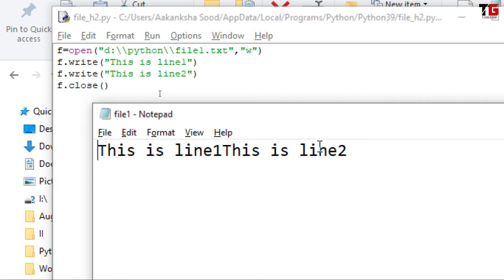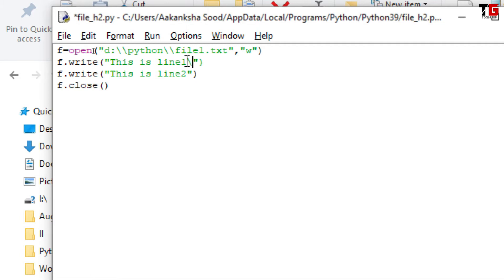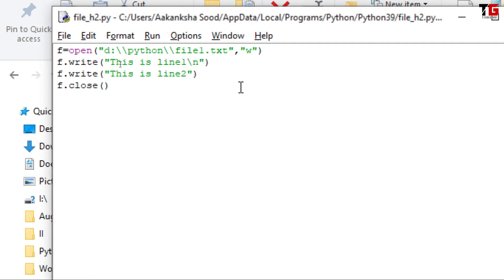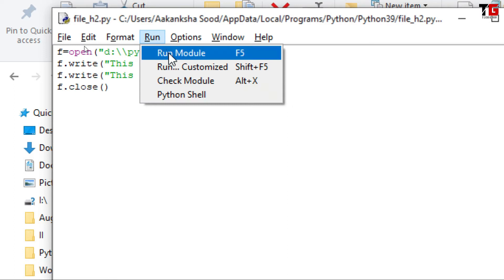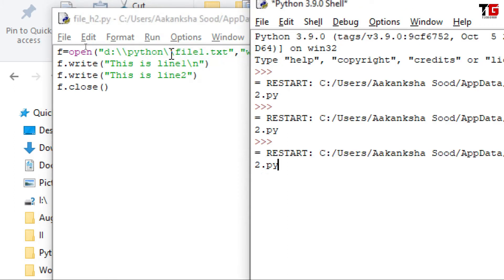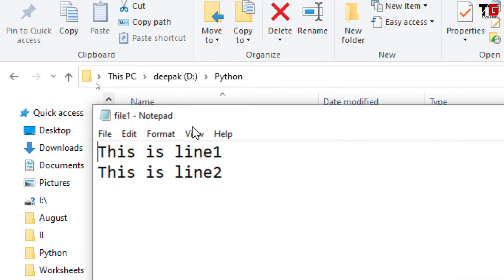We got the output, but if you see carefully, I have given two different messages but these two lines are printed on the same line. It means in file handling I have to manually specify \n for a new line. If I put \n, I save the program and run it again. Now I got both lines on different lines. Correct?